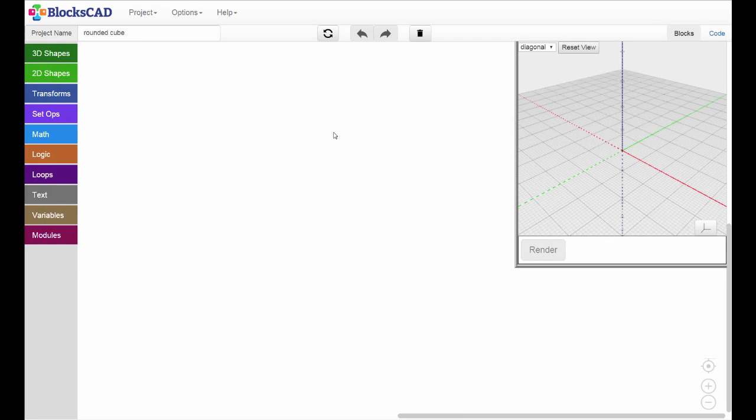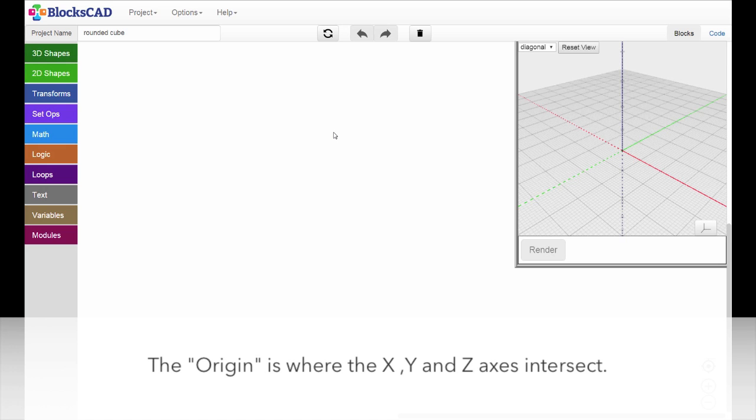In BloxCAD, rotation doesn't happen around a shape's center. It happens around the origin, the place where the X, Y, and Z axes intersect.